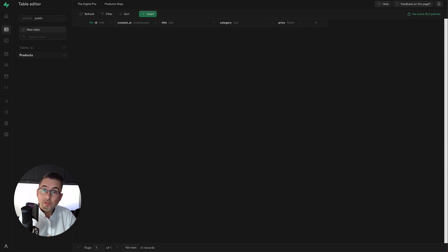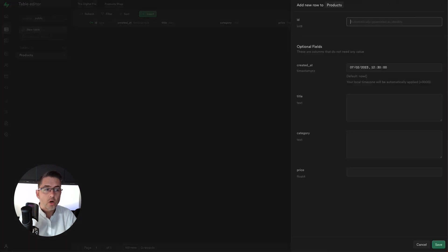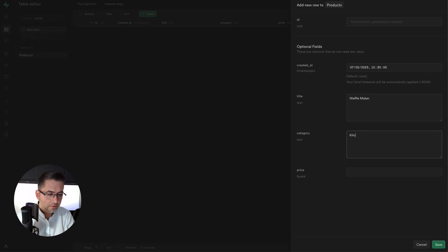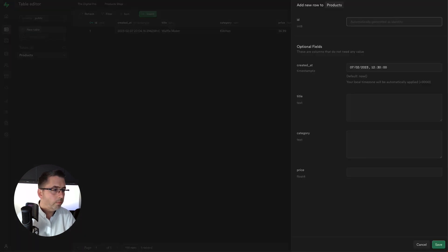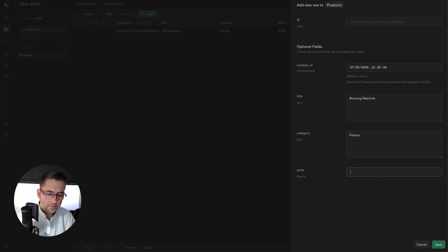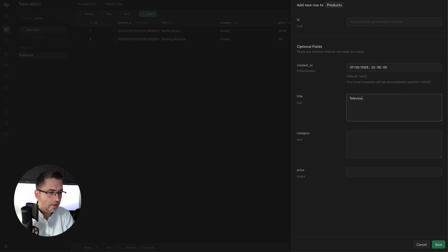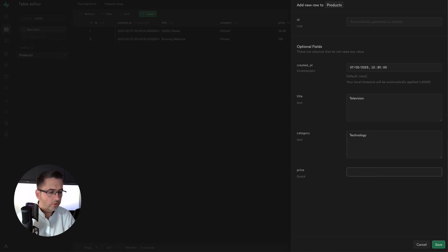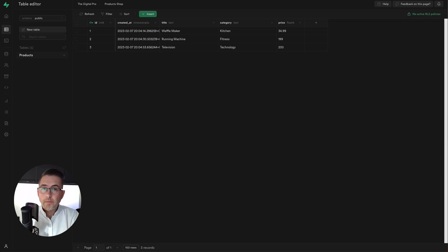Now I'm going to insert some data. First row: title is 'Waffle Maker', category is 'Kitchen', price is 34.99 — hit save. Second row: 'Running Machine', category 'Fitness', price 199 — hit save. Third row: 'Television', category 'Technology', price 200 — hit save. We now have our data in the table.